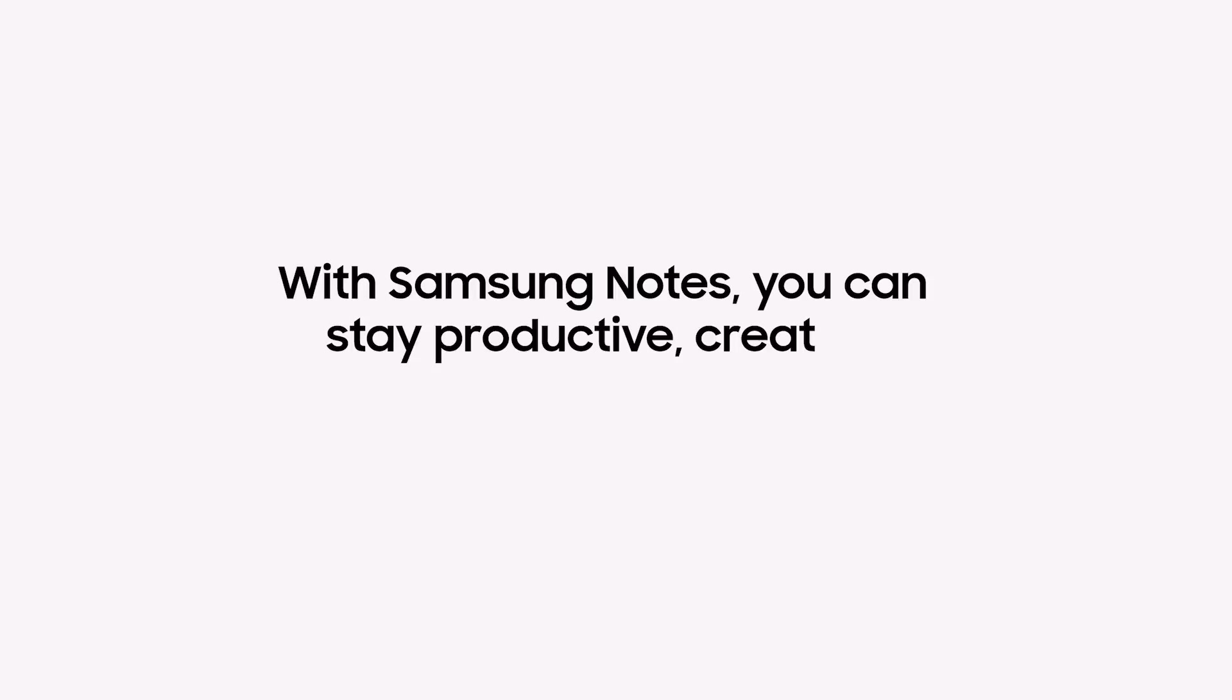With the updated Samsung Notes app, you have more tools to stay productive, creative, and collaborative.